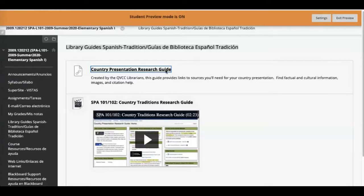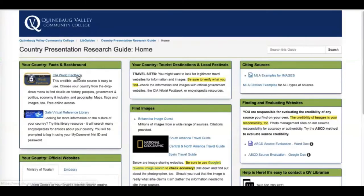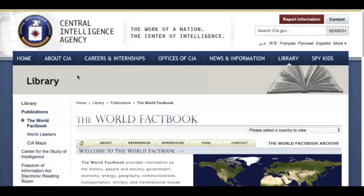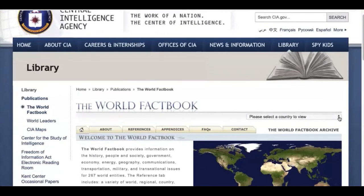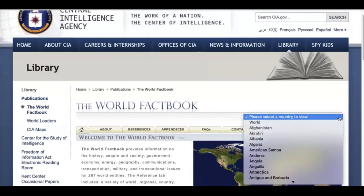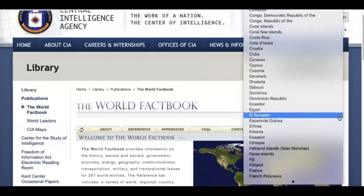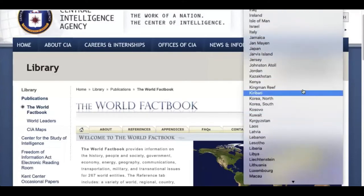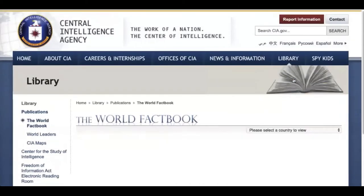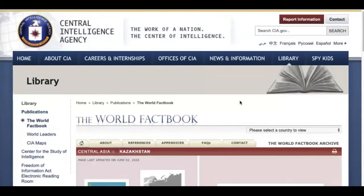Starting with the country presentation guide, look over on the left and open the webpage for the CIA World Factbook. You're going to start by choosing your country from the drop-down menu. For my example today, I'm going to use Kazakhstan.